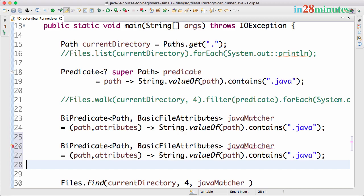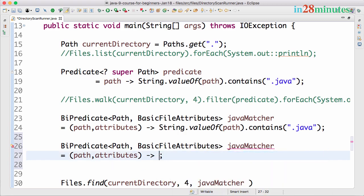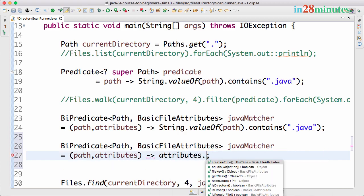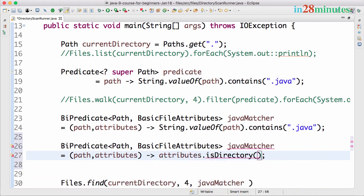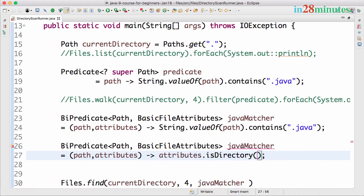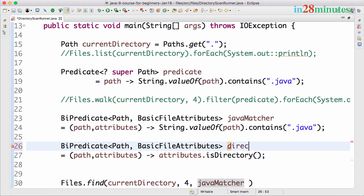What I can also do is copy this and put it down. I'll create another matcher here. I don't want to use the path; I want to say attributes.isDirectory, so I only want to print the directories which are present.